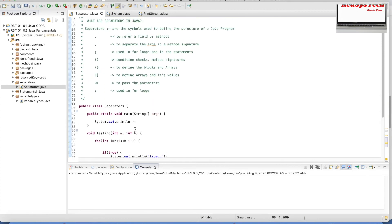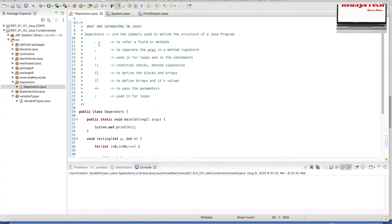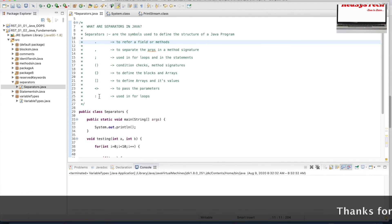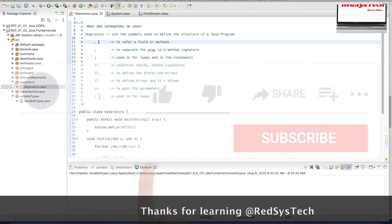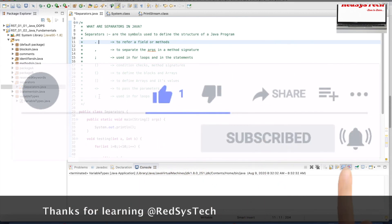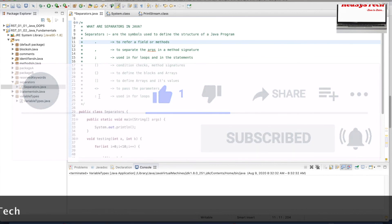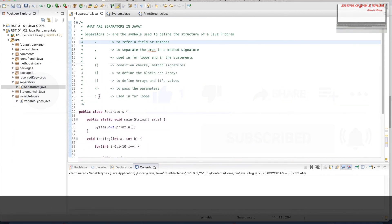It is very important to understand how we are using these symbols in Java. When we get deeper into writing programs, we should know how to use these symbols correctly. If you have any questions regarding this video, please post in the comment section. Please subscribe to the channel, share with your friends, and if you liked this video, hit the thumbs up button. I'll see you in the next video — stay tuned!